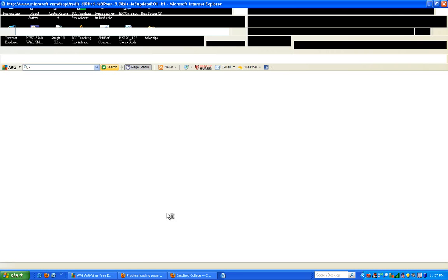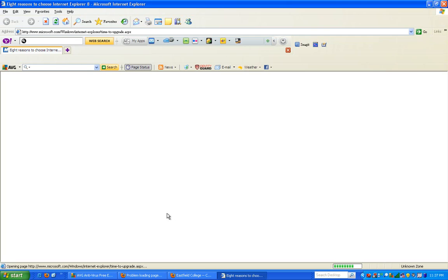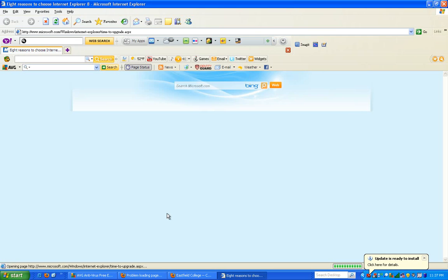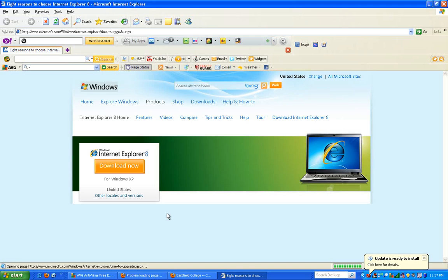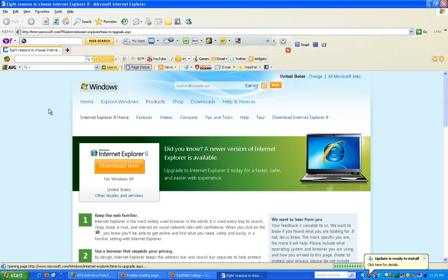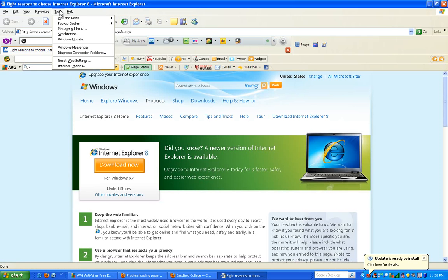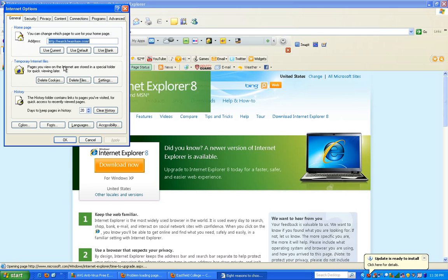I always use Firefox but I tried Internet Explorer and it gave me a tip. Right now I'm connected to the internet. I clicked tools, then options, and then I went to connections.